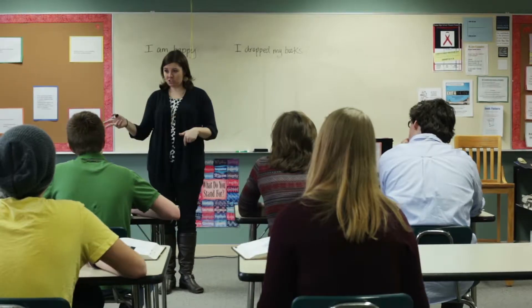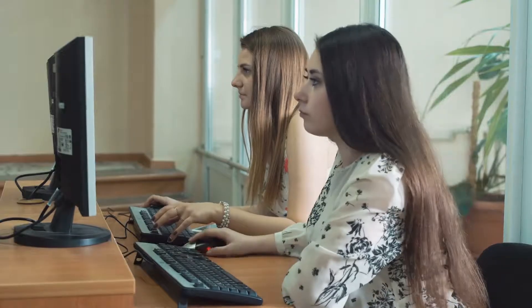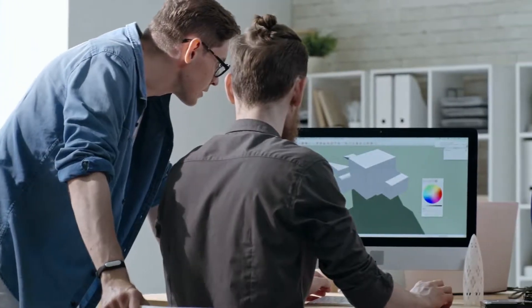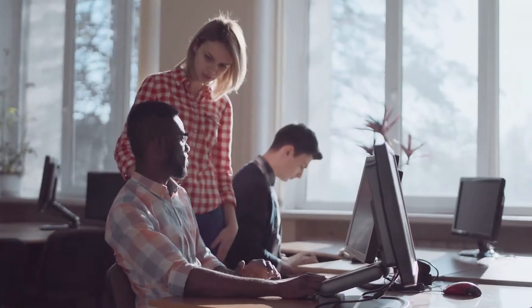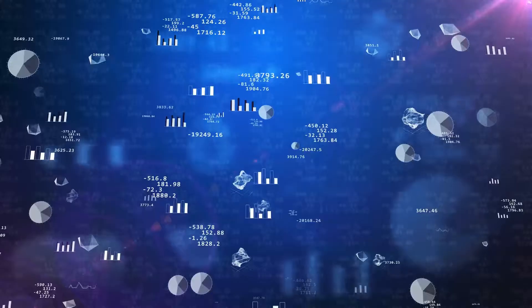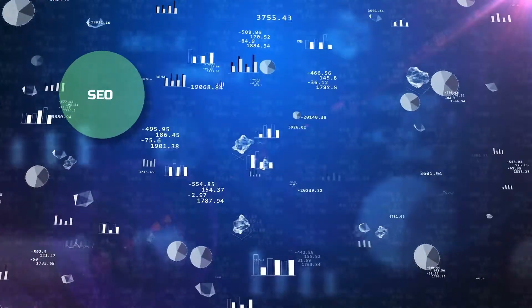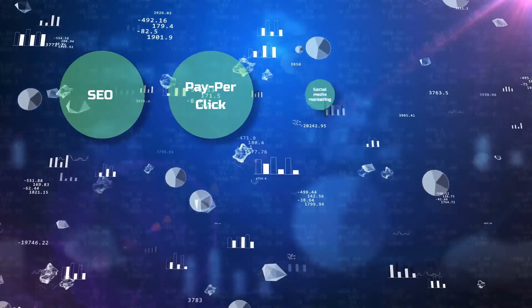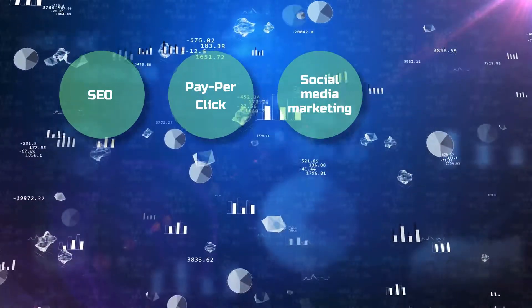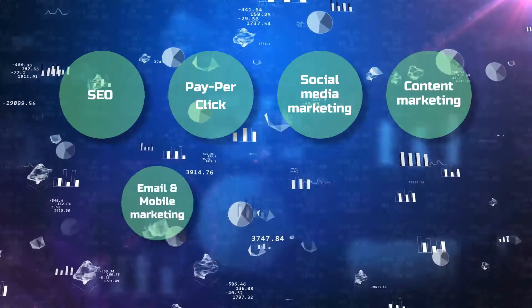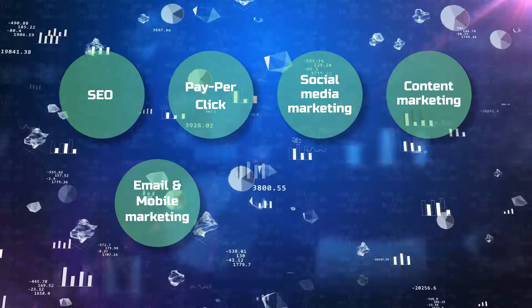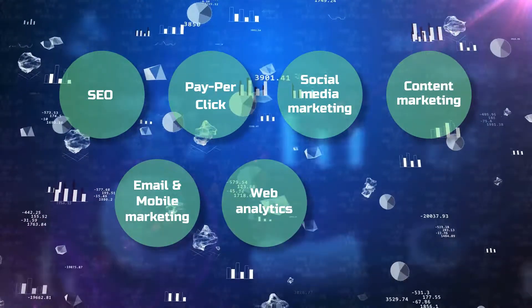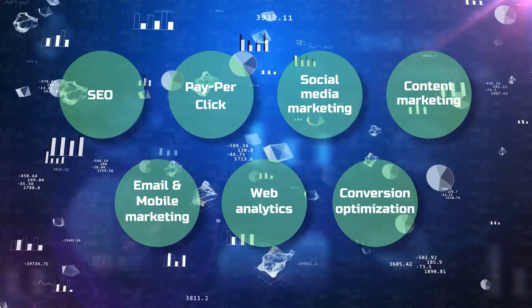The Star Digital Marketing Expert course is designed to help you master the essential disciplines in digital marketing, including SEO, pay-per-click, social media marketing, content marketing, email and mobile marketing, web analytics, and conversion optimization.